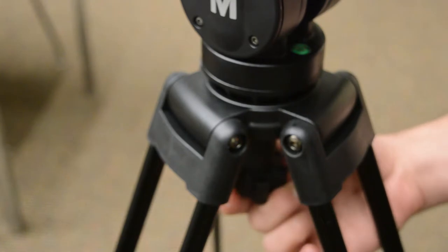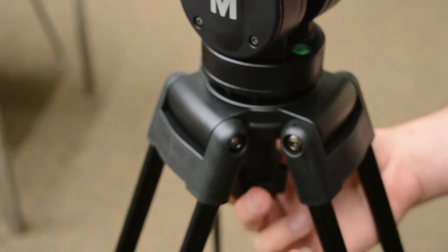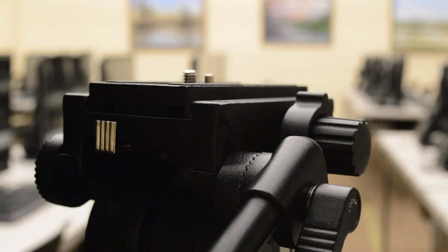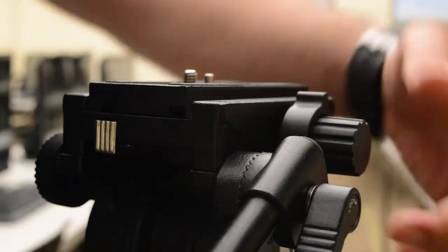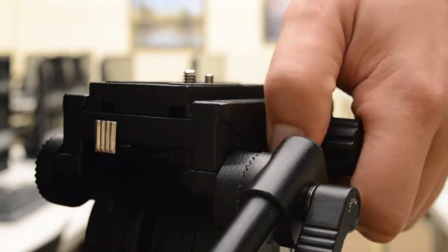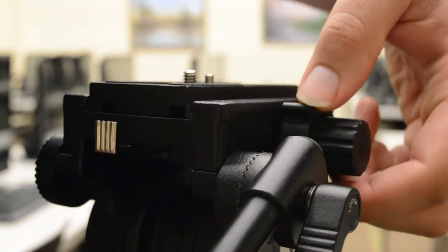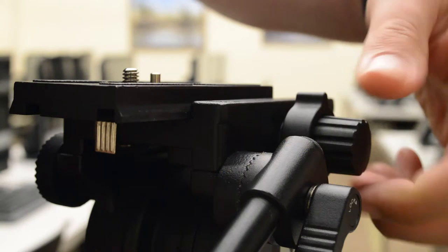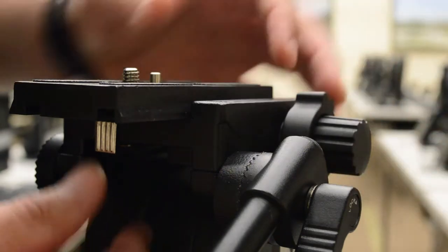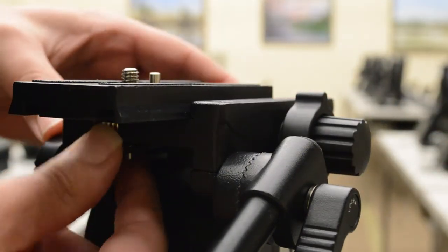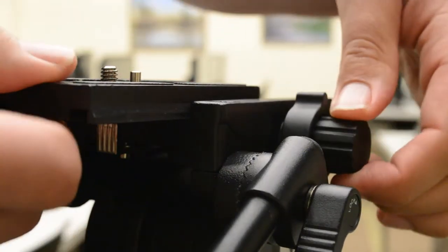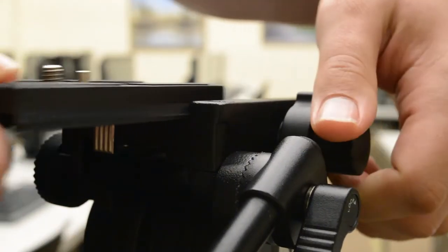To attach your camera to the tripod, first remove the mounting plate. Loosen the knob next to the mounting plate, then slide it off. You will need to hold down the release mechanism beneath the mounting plate in order to remove it.